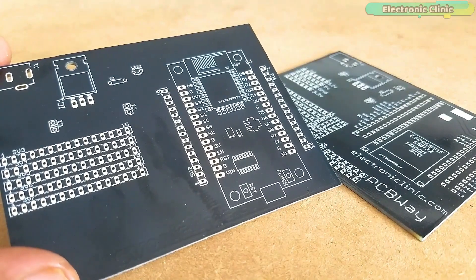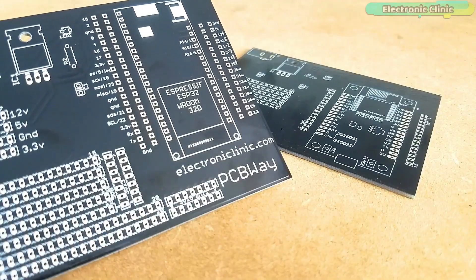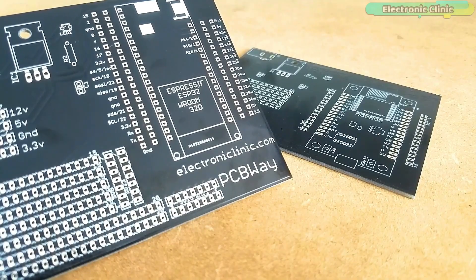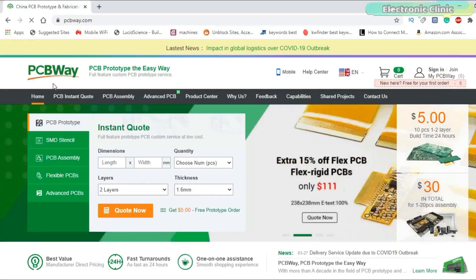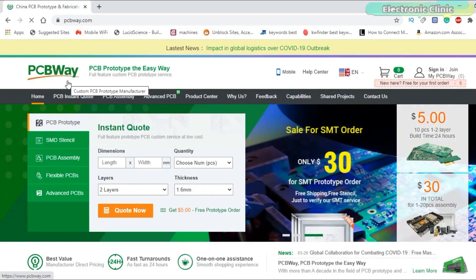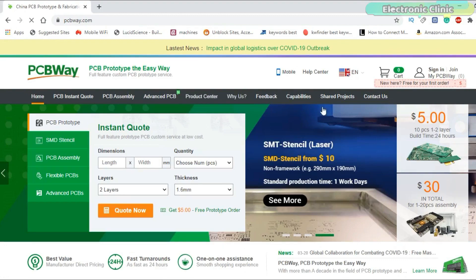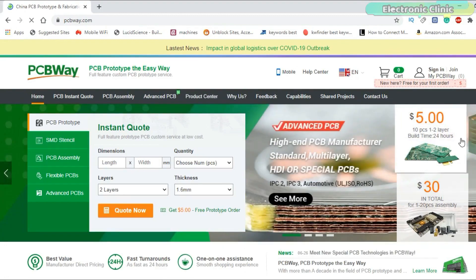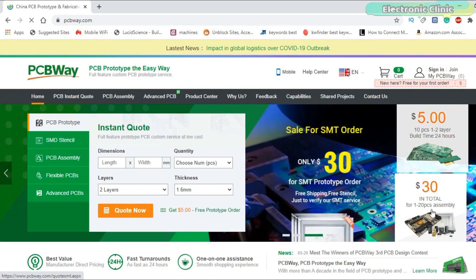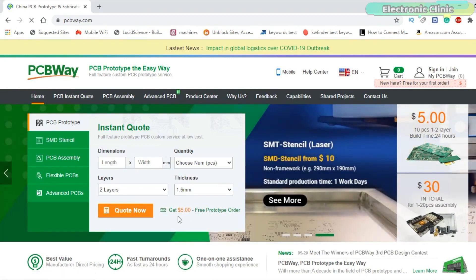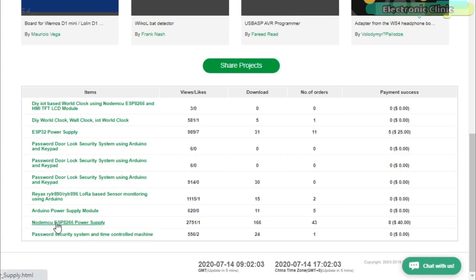The NodeMCU ESP8266 and ESP32 power supply PCB boards used in this project are sponsored by PCBWay. PCBWay is quite professional in the field of PCB manufacturing. You can try their services at extremely low prices — only $5 for 10 PCBs and $30 in total for 20 PCBs assembly. New members also get a $5 bonus.